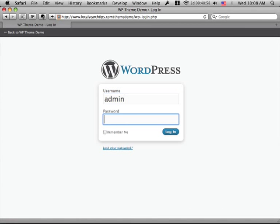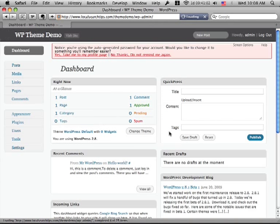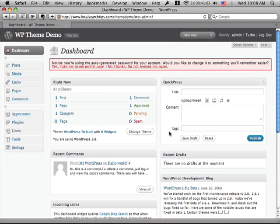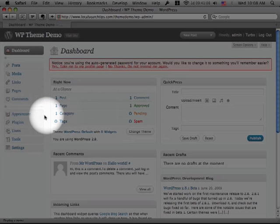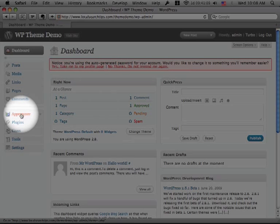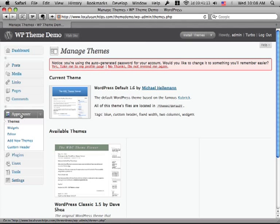So this is a fresh WordPress install. I haven't done anything to it yet. I just set it up, and I'm going to go log into the admin panel, and you're going to see the dashboard. Now what I'm interested in here is going to the Appearance section on the left-hand side. This is where I can select themes for my blog.